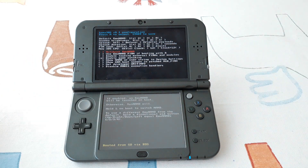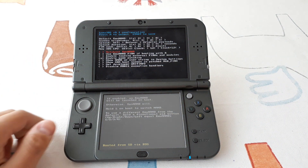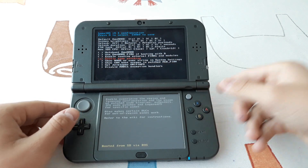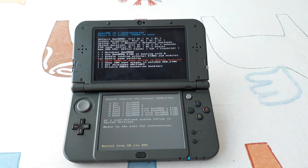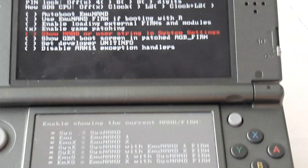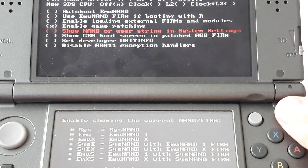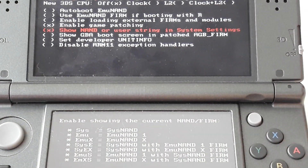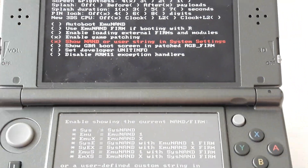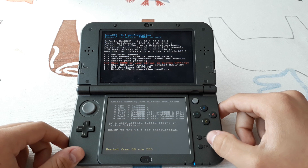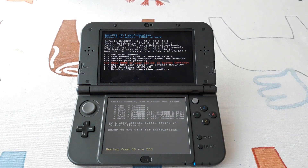If it doesn't bring you there, then you aren't running custom firmware. We need to select the option that says 'Show NAND or user string in system settings' — it is right here. Now we press the A button until we see the X mark inside the parenthesis. Now that it is enabled, we can press Start to boot the console.